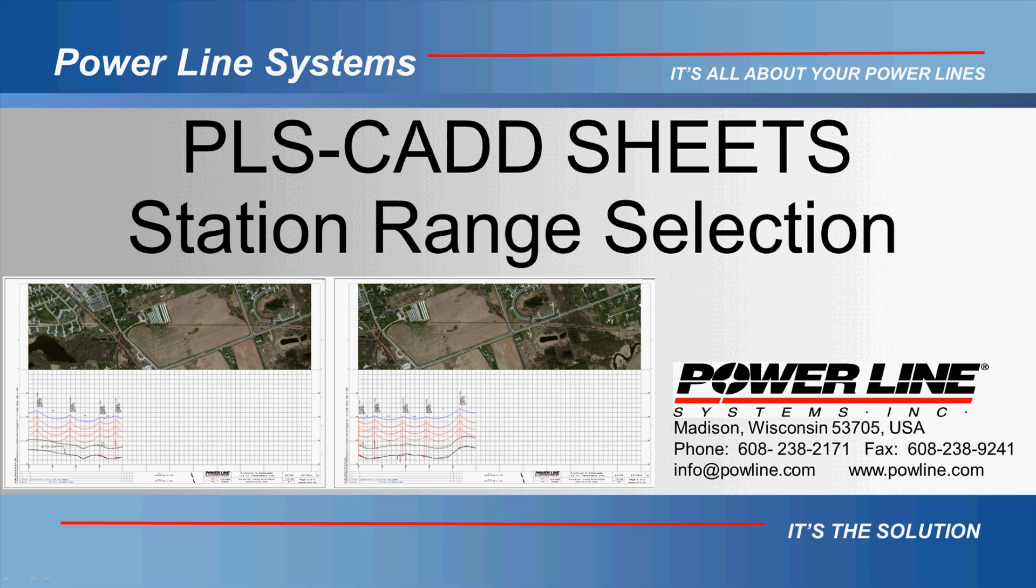With the release of version 14.20 of PLS CAD, you now have the ability to define the station ranges for paging the sheets view using a couple different options.